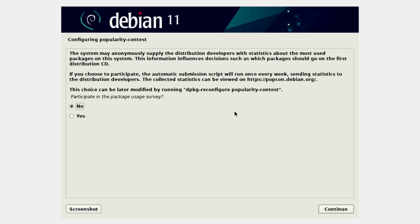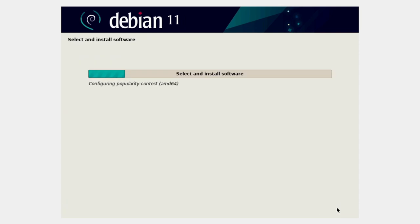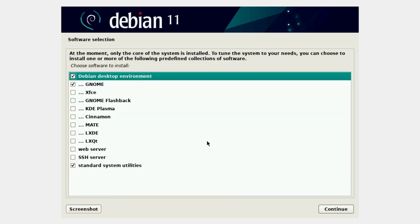We can optionally take part in PopCon — the popularity contest — which sends information back to Debian developers about which packages people are choosing. This helps them build small CDs with the most commonly selected packages. Because Linux is very privacy-focused, this is opt-in — by default it will never send any information. You can choose yes if you wish; I'm just going to say no and go with the defaults.